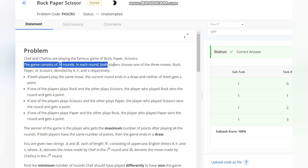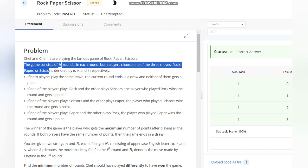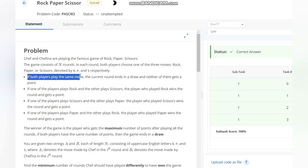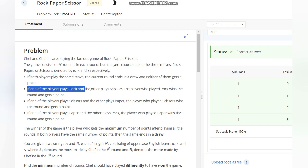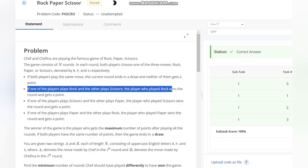of N rounds. In each round, both players choose one of the three moves: Rock, Paper, or Scissors, represented by R, P, and S respectively. If both players play the same move, the current round ends in a draw and neither gets a point. If one player plays Rock and the other plays Scissors, the player who played Rock wins the round and gets a point.